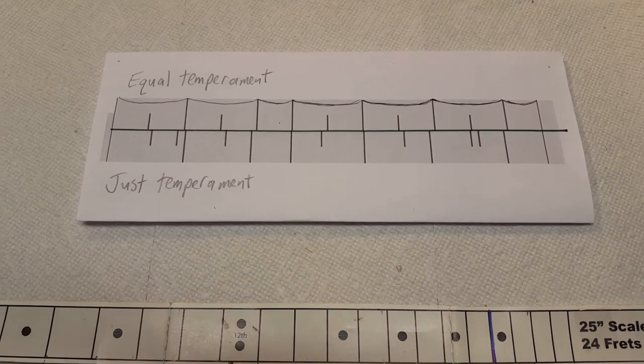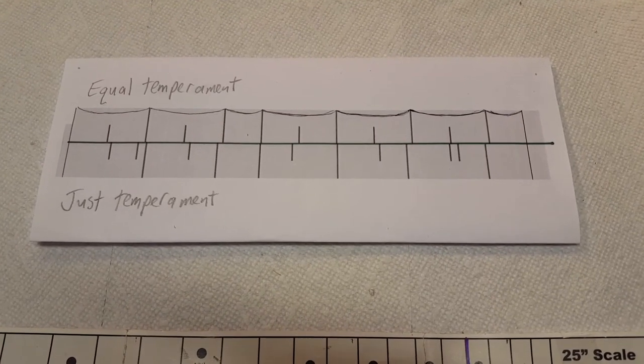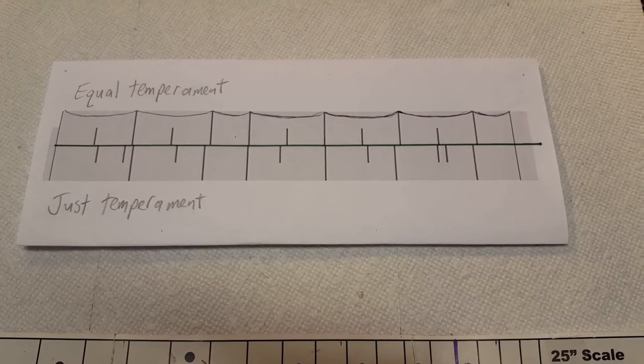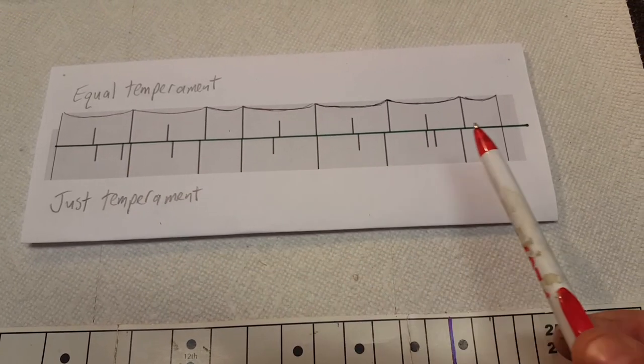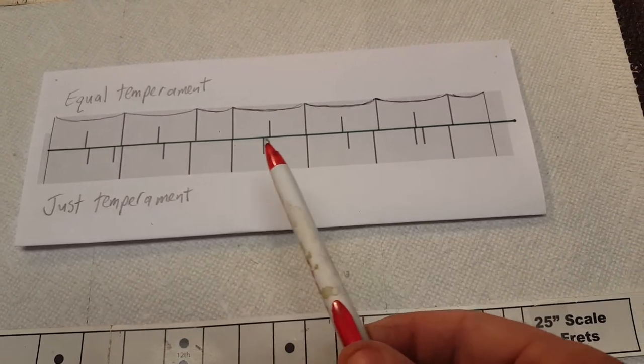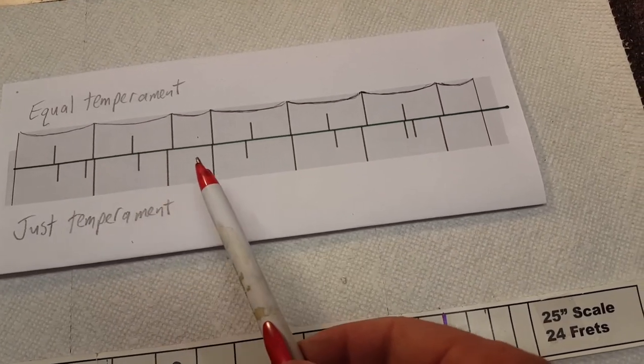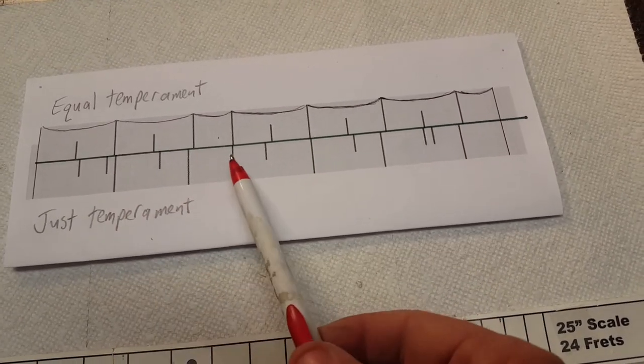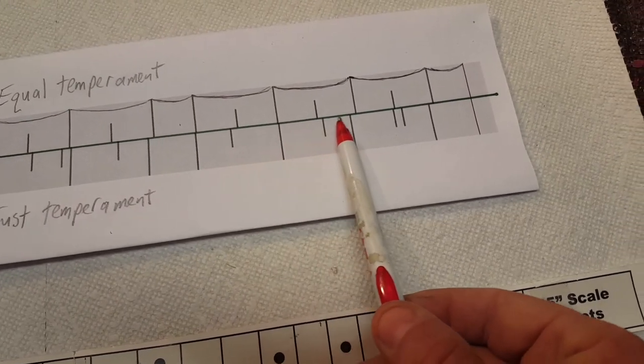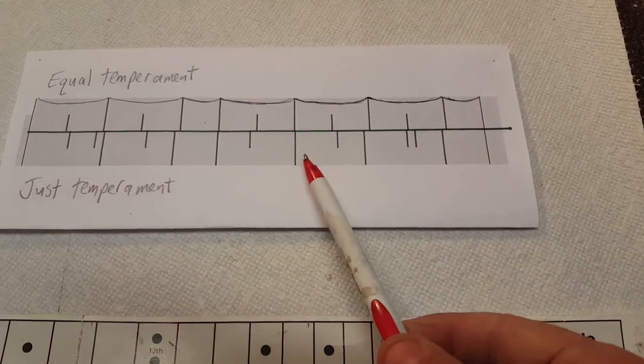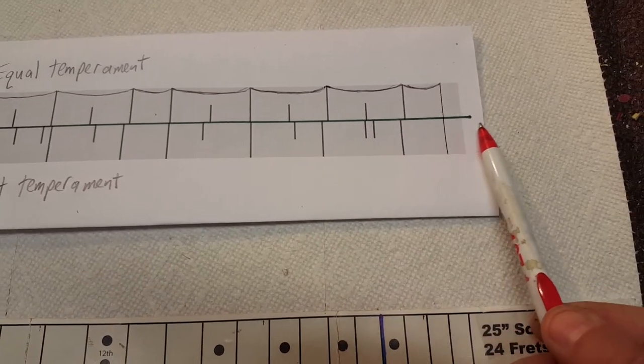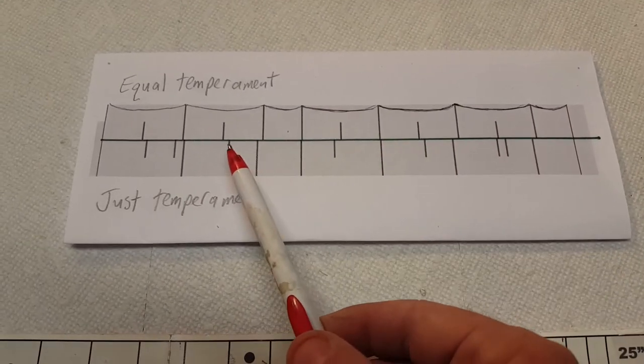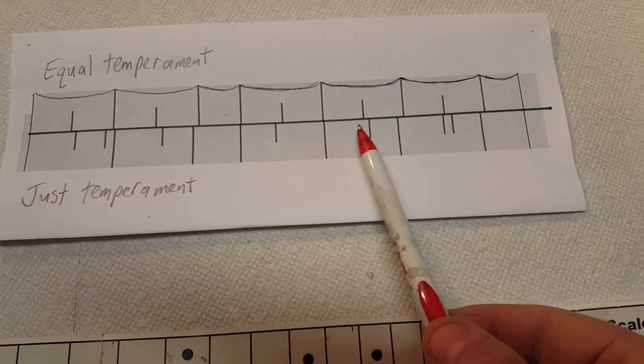Now, here's the deal. When you intonate your instrument to just temperament, this is only for one string, for the fundamental. This pattern would not be true for all the strings. In other words, if this was an E string and you go to the A, then your pattern would start from here and go on. If this is the B string, your pattern would start from here. If you're doing it from the G string, your pattern would start here and go on.